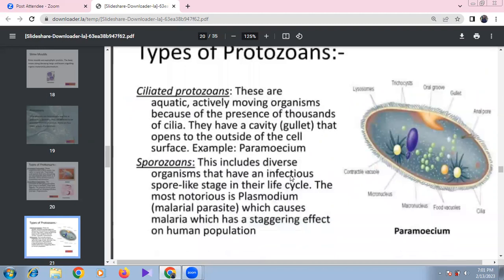Ciliated protozoans are aquatic, actively moving organisms with thousands of cilia. They have an oral groove and anal pore. Key structures include macronucleus, micronucleus, contractile vacuole, food vacuole, ribosomes, and trichocysts. Paramecium is a well-known example.